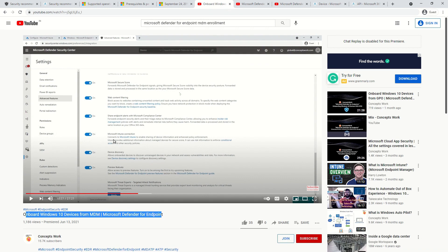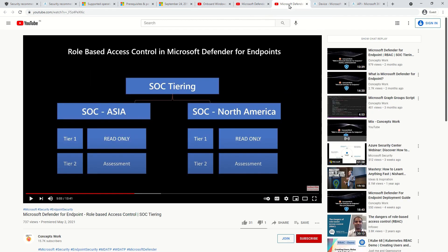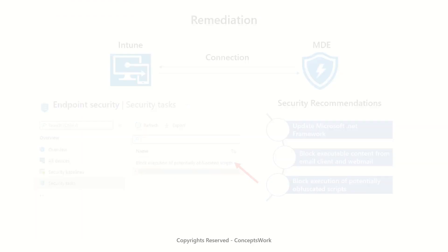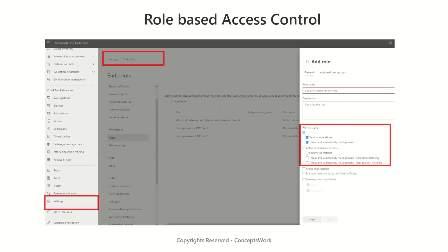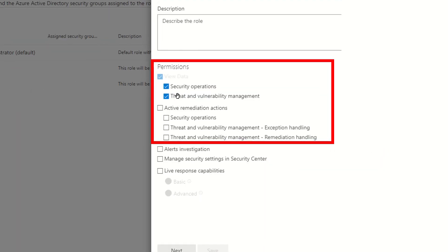The next set of settings which you should configure are RBAC roles. I have created two different videos for SOC tiering model which clearly demonstrate how to create different roles for different individuals. From TVM standpoint these are the two permissions available which can be mapped to a role. First section is to provide read-only access and the next one is to give remediation actions access.